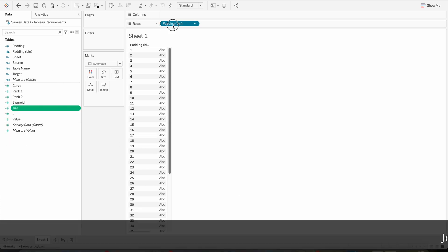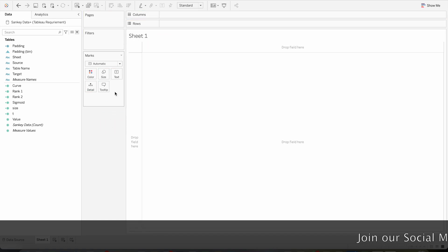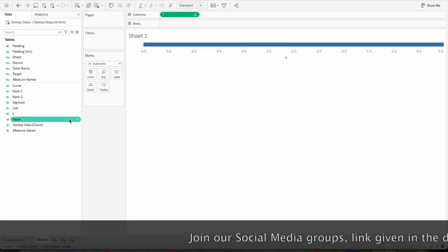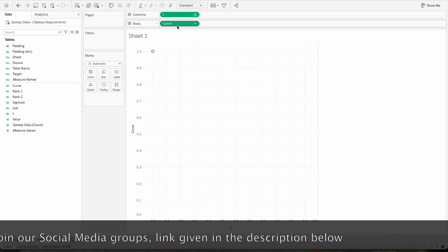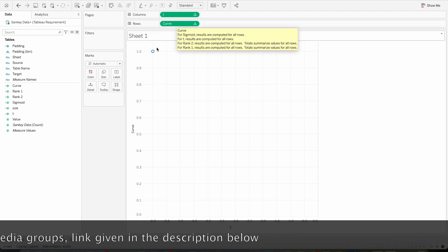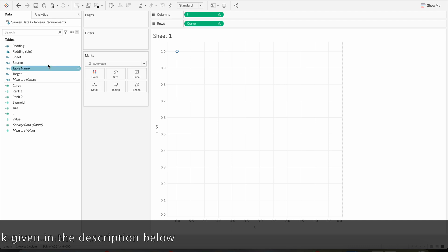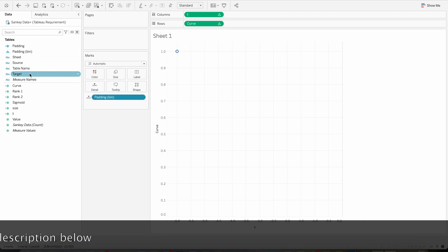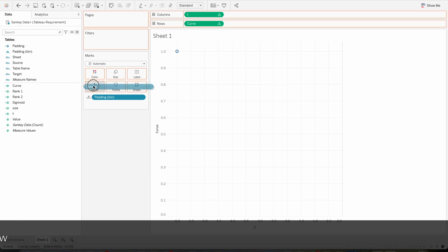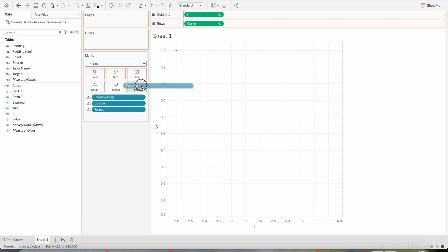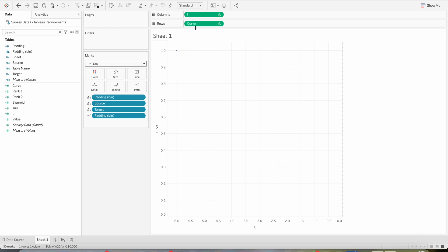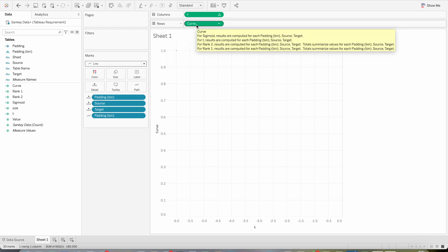Remove Padding from rows — we are now going to create the visualization. Bring the T calculation to columns and Curve to rows. Now bring the Padded Bin to Detail, and our two dimension fields Source and Target to Detail as well. Convert the mark type to Line, and also bring the Padded Bin to Path.